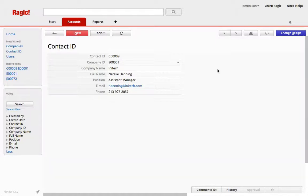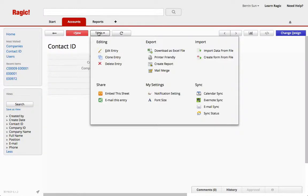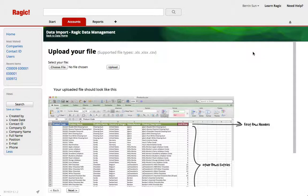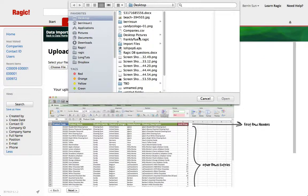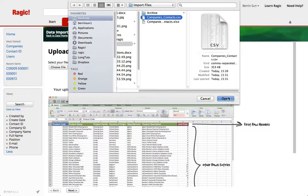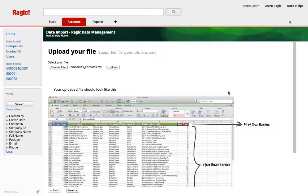Alright now it's time to import. Let's hit tools and import data profile. Now let's choose our contacts sheet and upload.